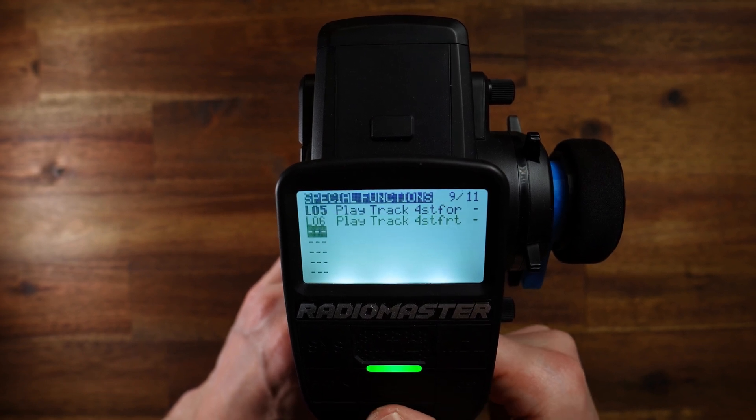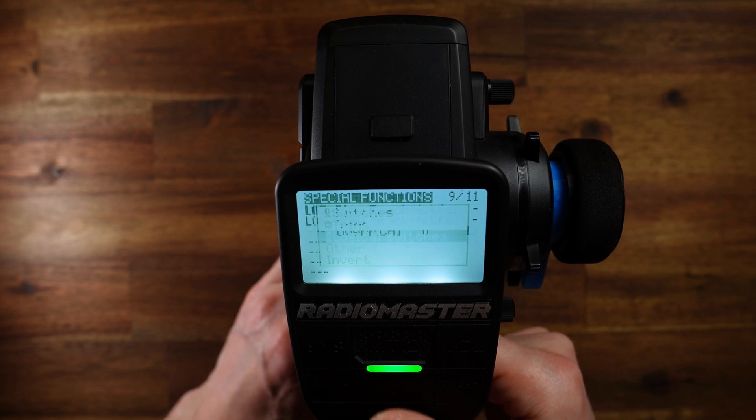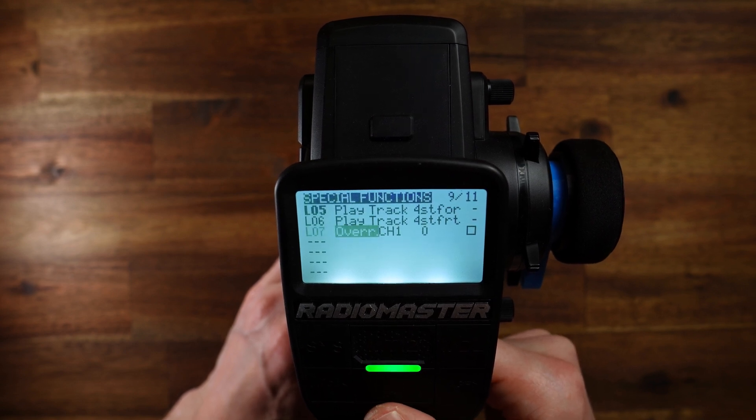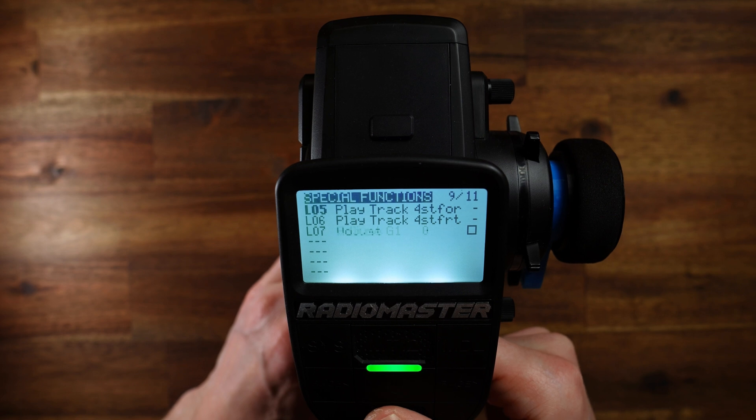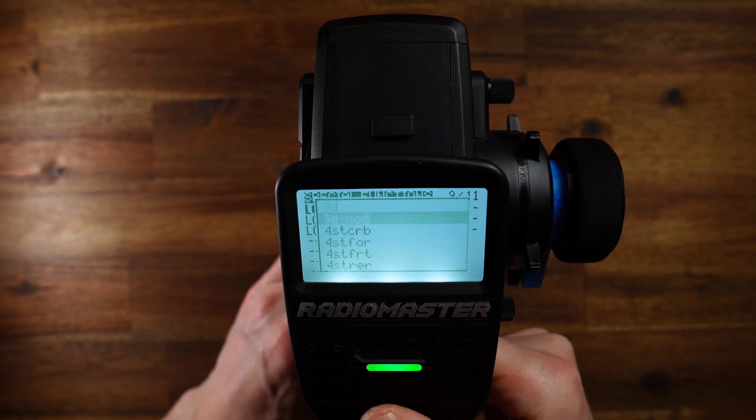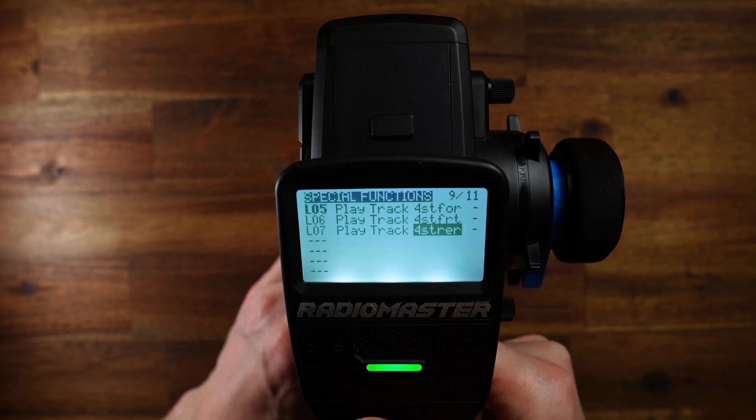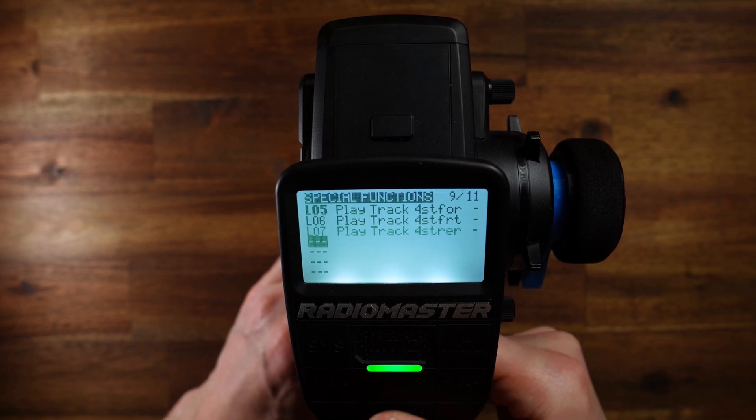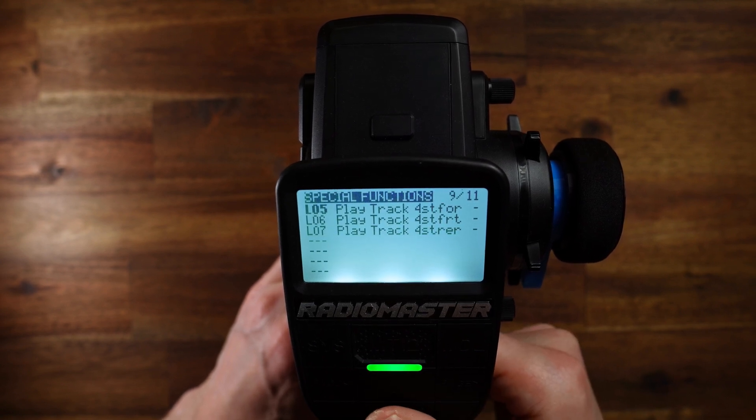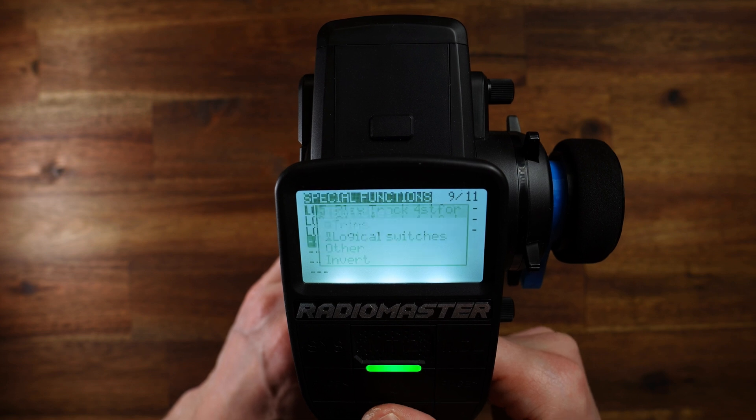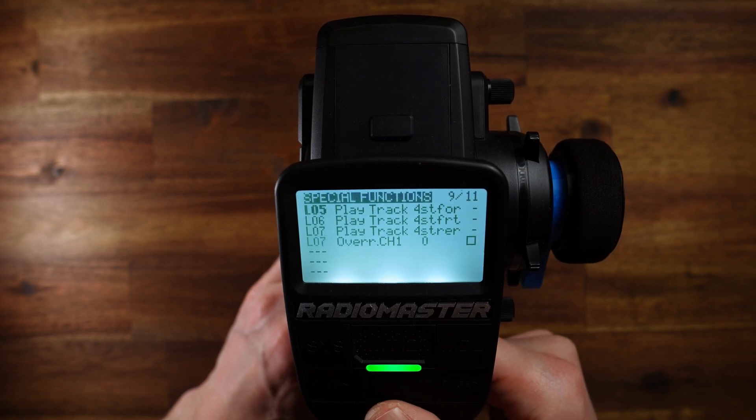Short press, long press, logical switch L07. Play track. Then here I will choose rear wheel steering